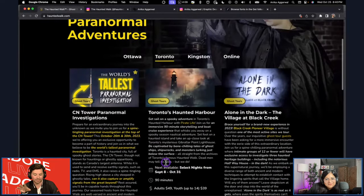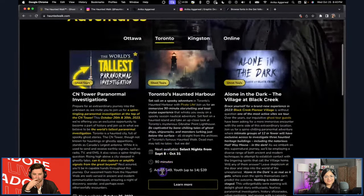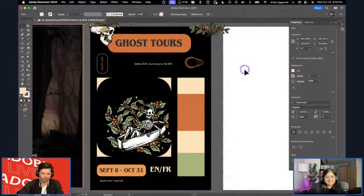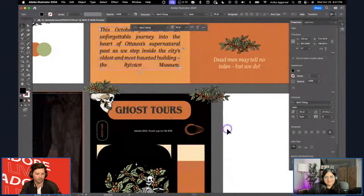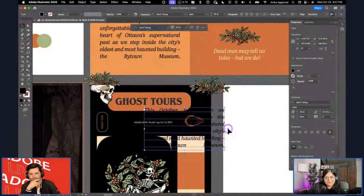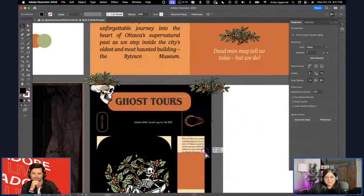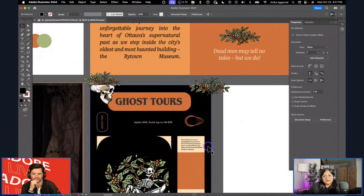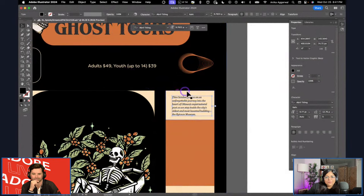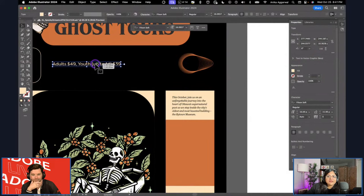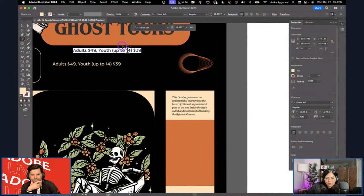About 15 minutes left — let's rush. If you have questions, throw them in chat while we have Annika with us. I'm copy-pasting a bunch of stuff to save time — this is where the copy will go. I want to add a warning sign, pricing information, and the brand handle. It's called Haunted Walk. There's a call to action as well.